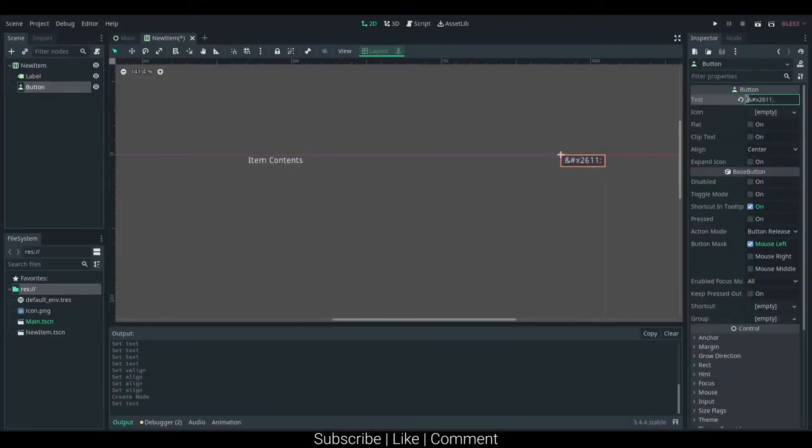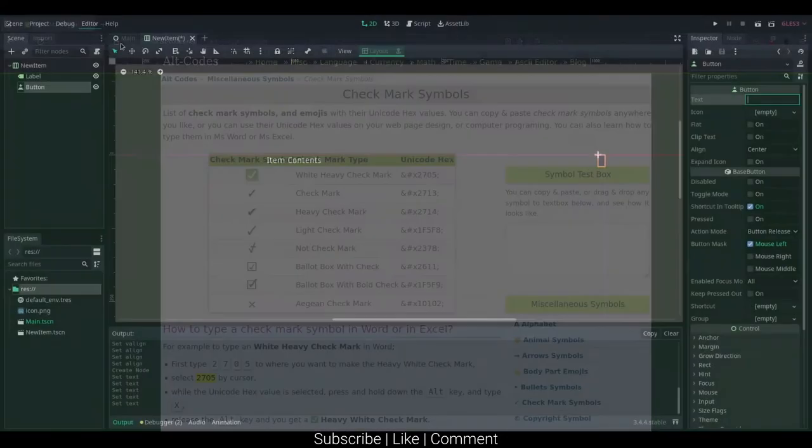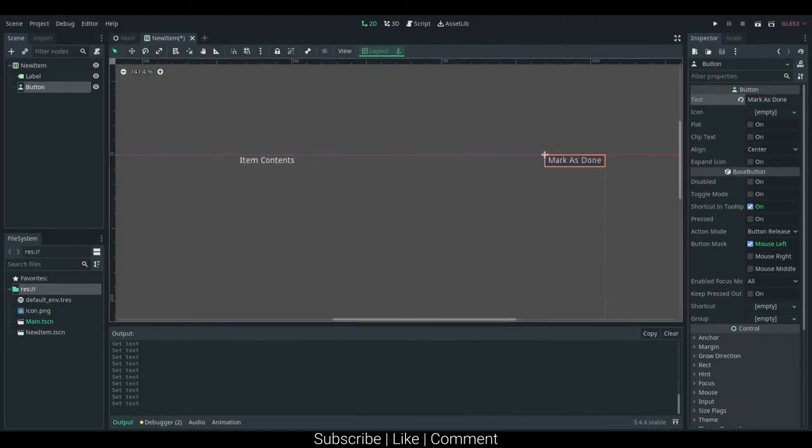No, it does not, it does not appear to. Okay, so how can we actually use Unicode hex and Godot? I don't believe you can, so I'm just going to say mark as done here. It was worth experimenting though.